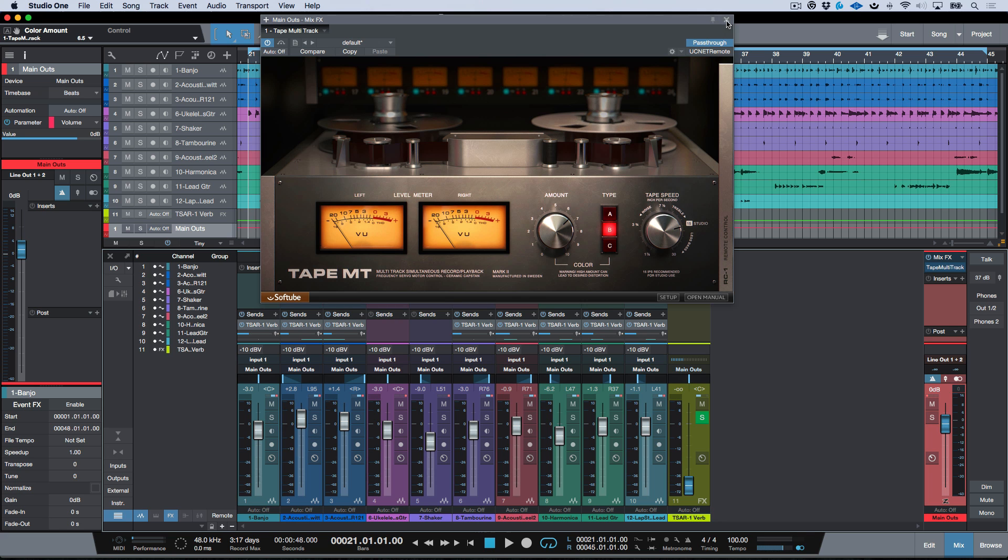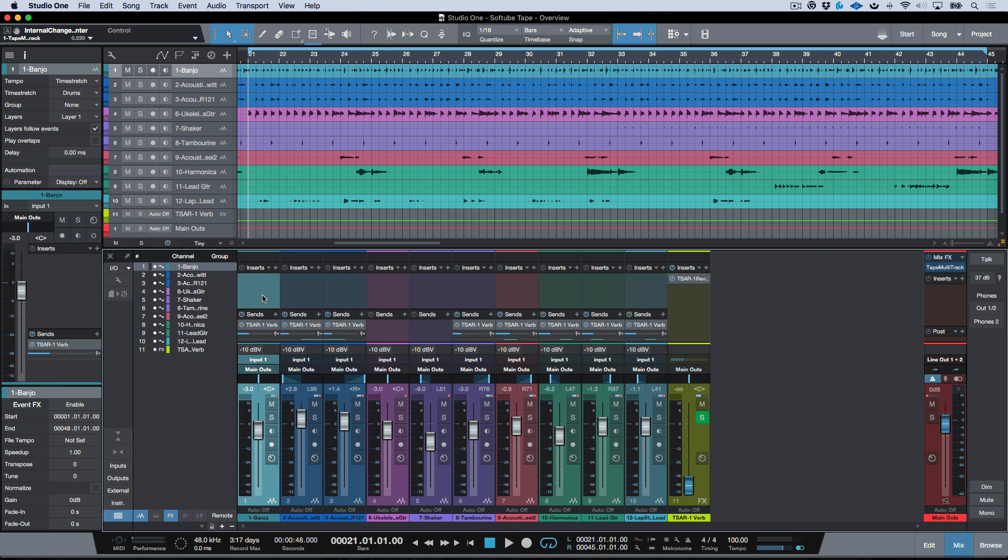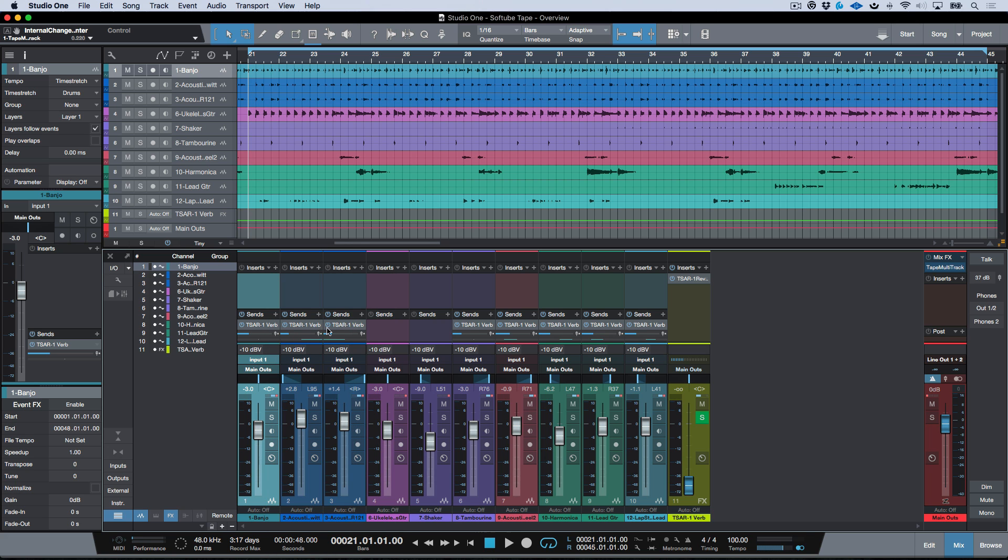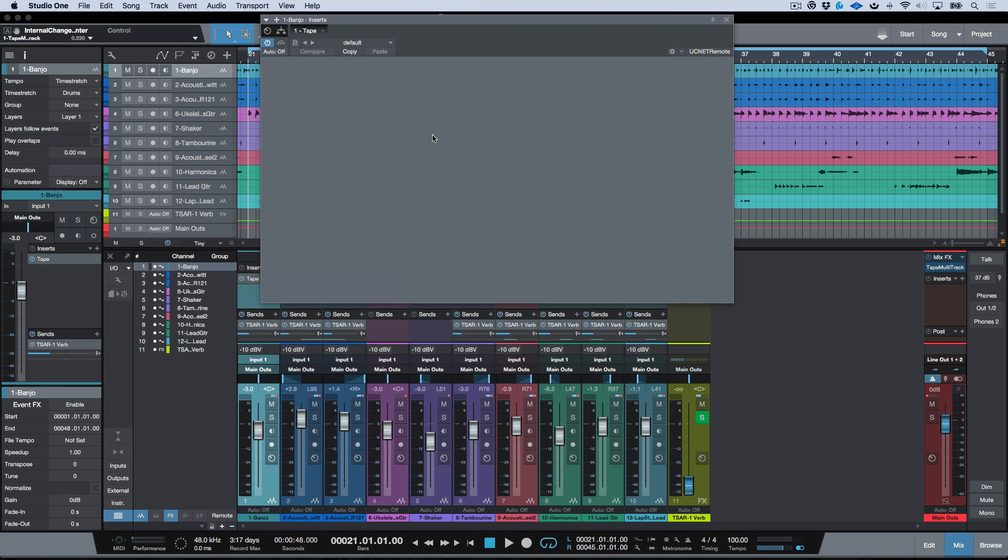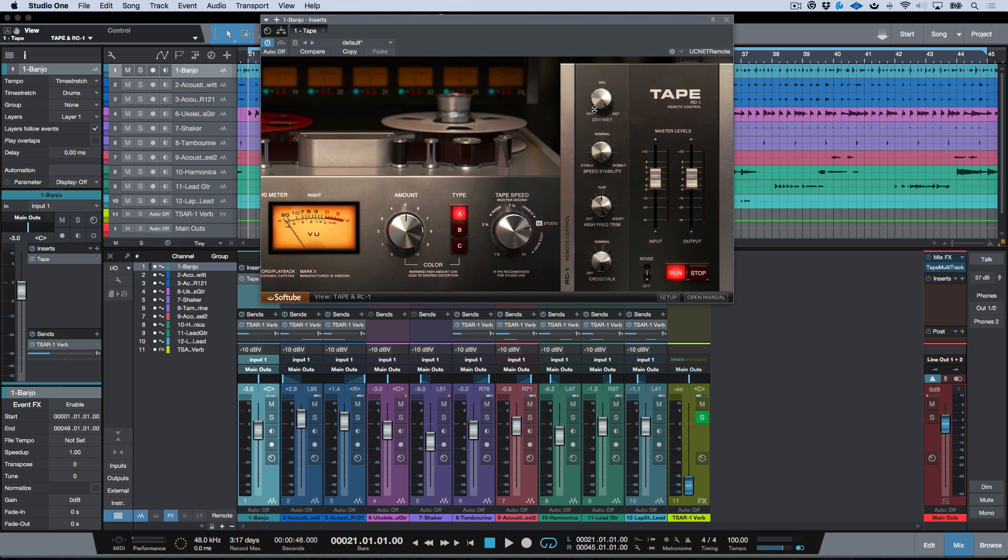Now a couple other things to note over here: let's just go ahead and turn this off for a sec. Tape can also be used as a plugin in terms of something for tone shaping or creating effects. So for example, because we have the dry and wet option over here to blend, that means if I was to do something like, for instance, take the tape stability and move it all the way up to wobbly.